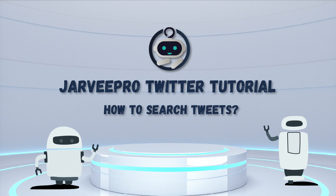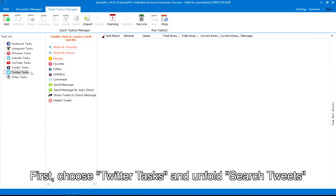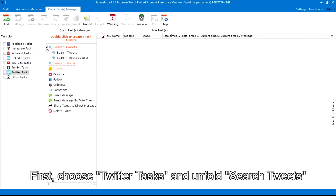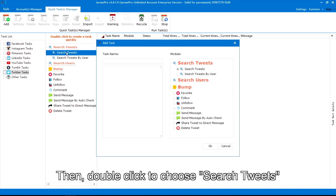How to search tweets. First, choose Twitter tasks and unfold Search Tweets. Then, double-click to choose Search Tweets.